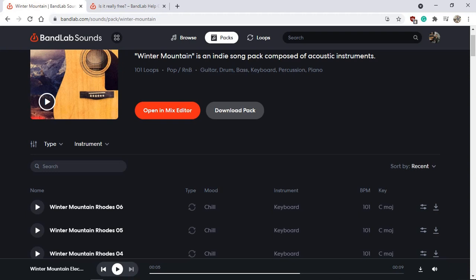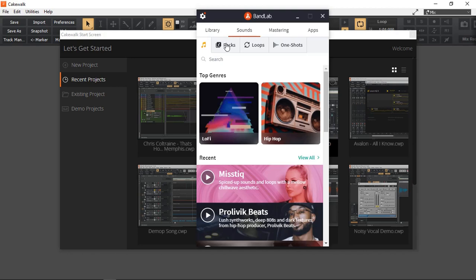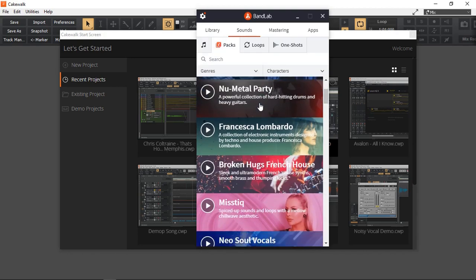The easier way is using the BandLab app itself. BandLab Assistant comes with Cakewalk when you install it. I know a lot of people complain that it runs in the background - it's not necessary, of course you can turn that off. But if you are interested in making music using the sound packs from BandLab, just run it. Once I'm in the Sounds I can go to Packs and the same packs that we saw on the website exist here as well.